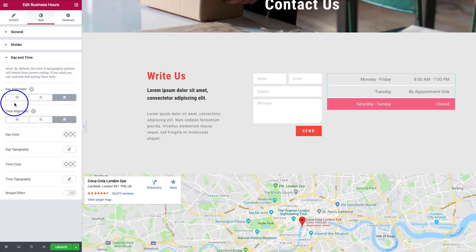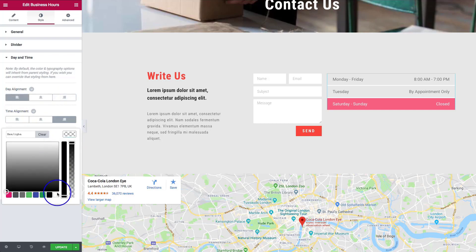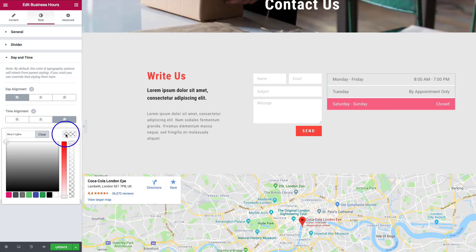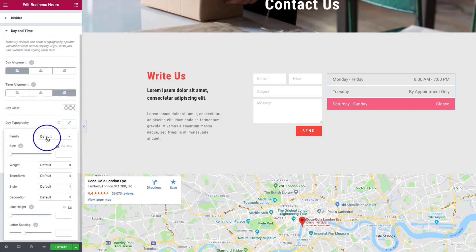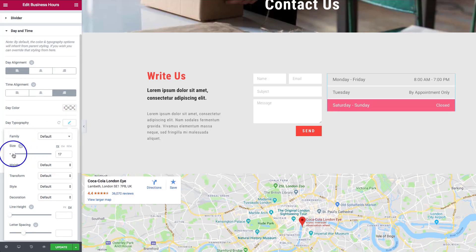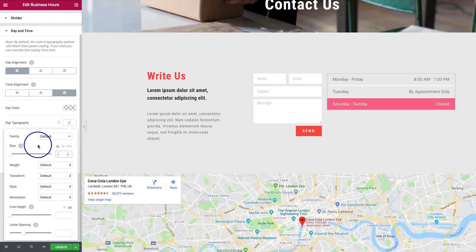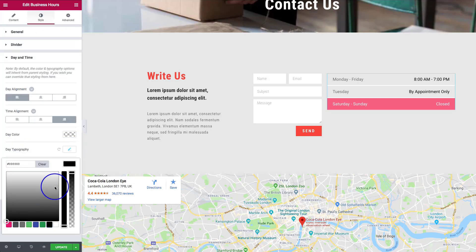We have options to set a global day color, and then options for day typography — choosing the font family, size, weight, and other properties for all day labels. We also have all of the same time color and typography options that we can select as well.